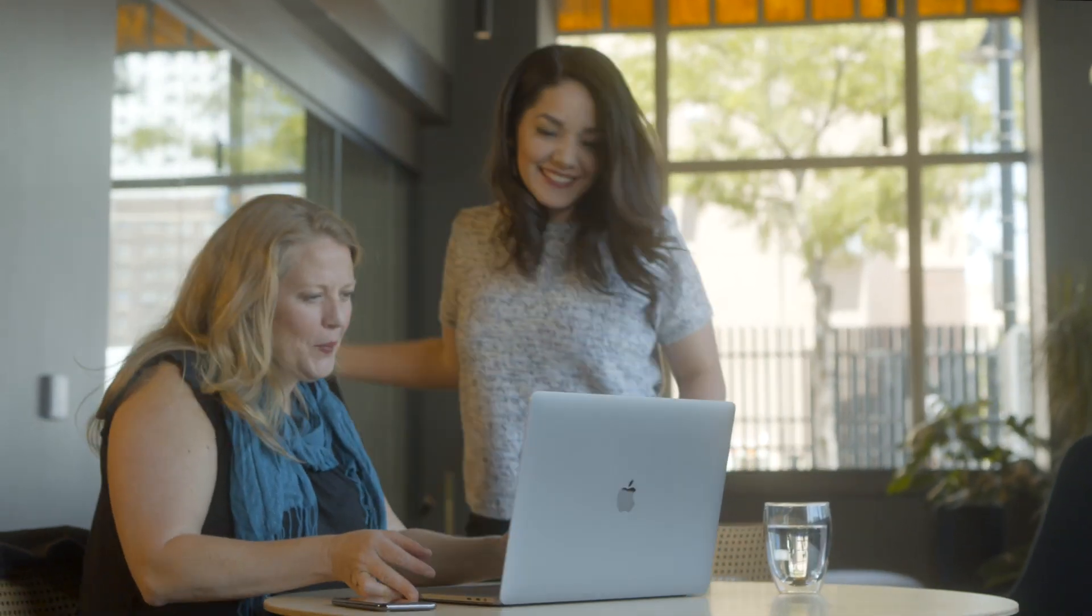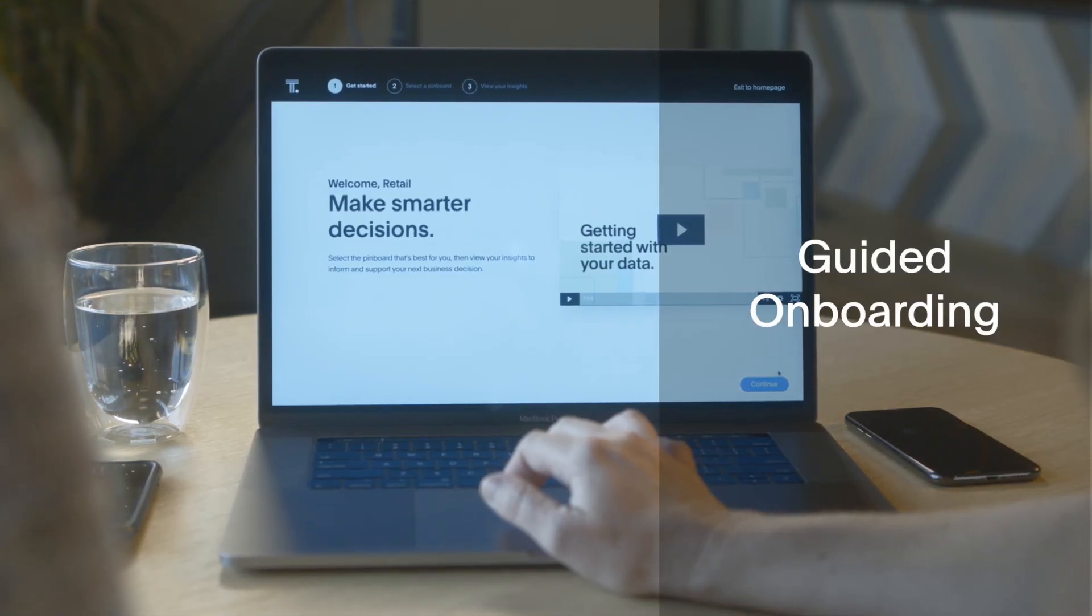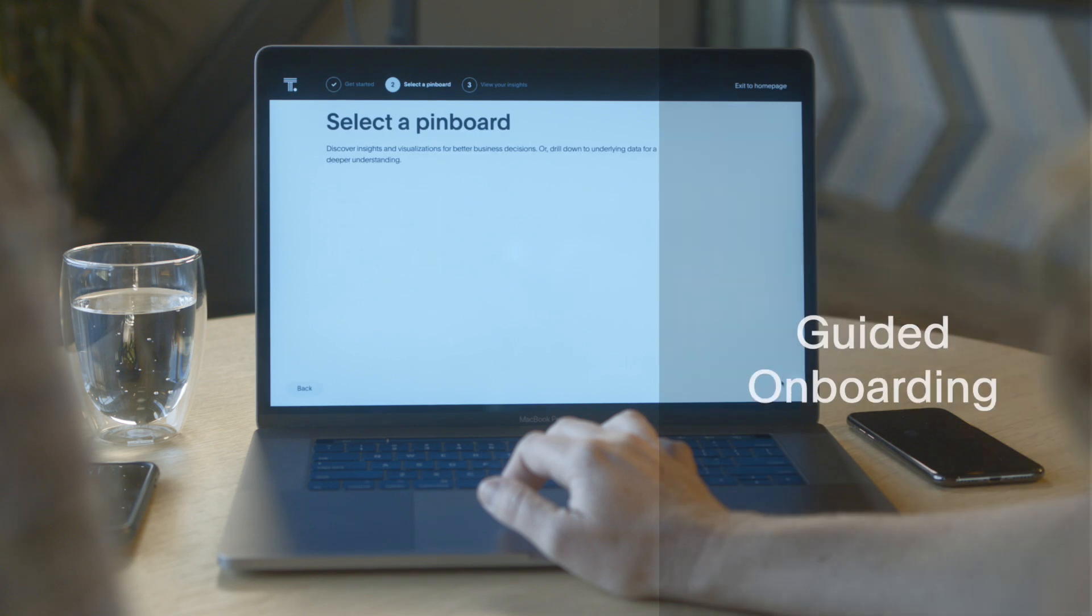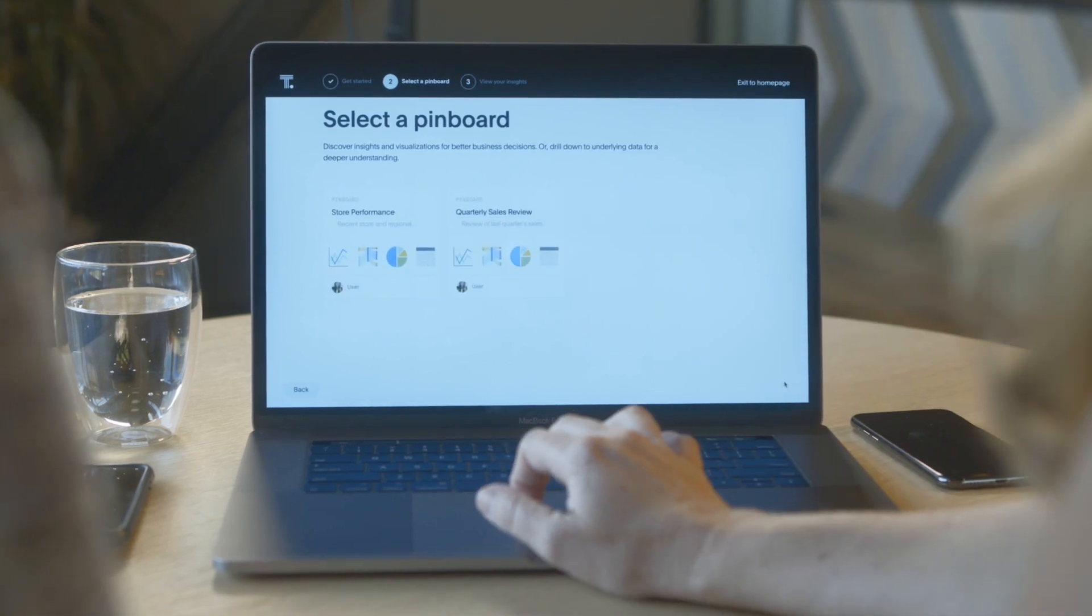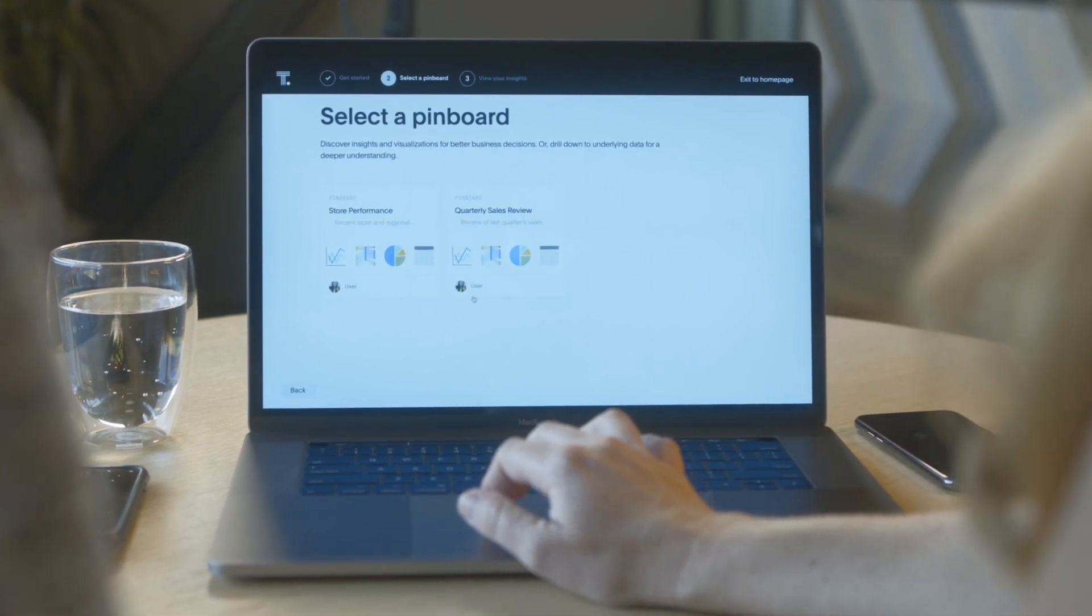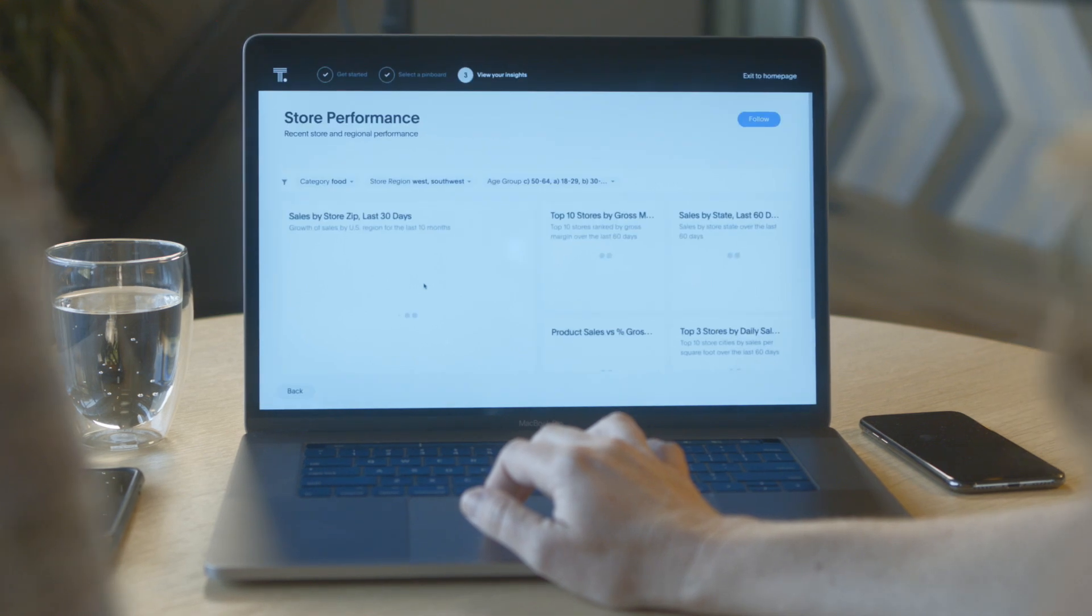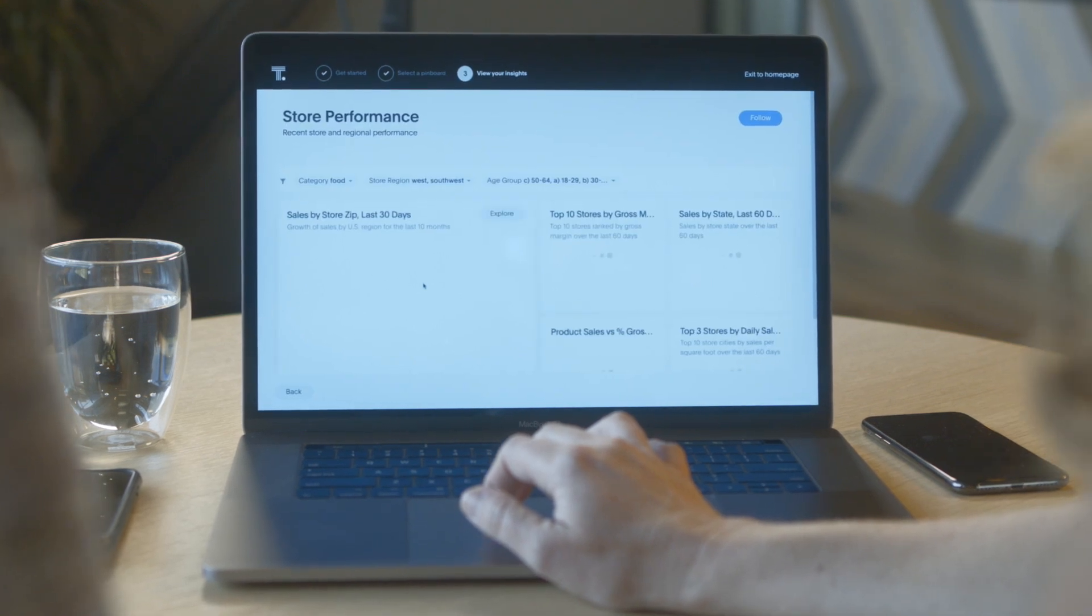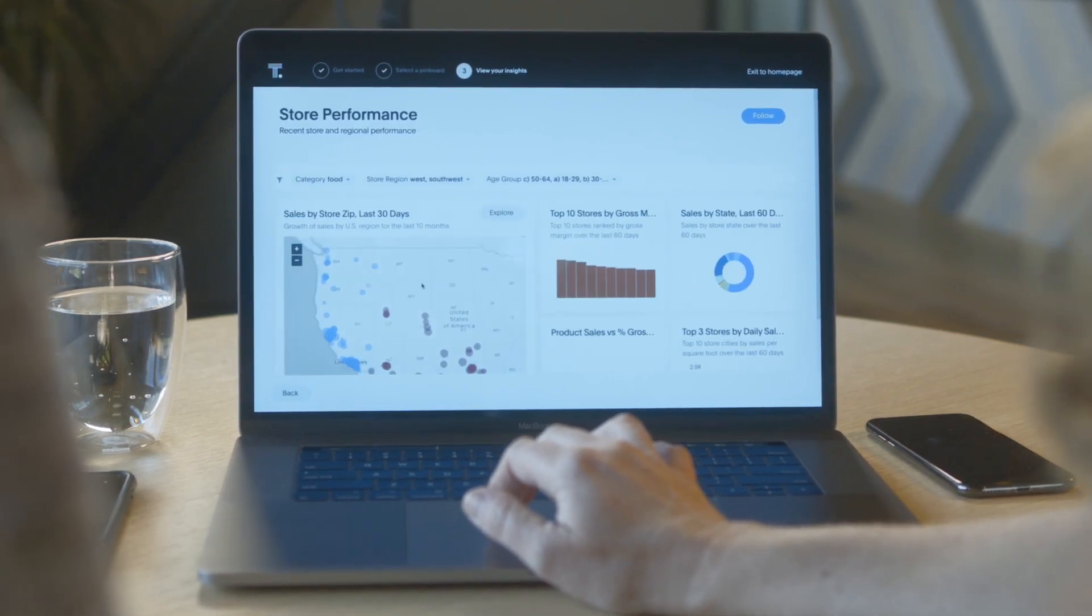It's easy for anyone to get started in ThoughtSpot. A friendly onboarding experience guides you to make smarter decisions in just a few steps. New users can view existing answers on pinboards or even let ThoughtSpot suggest the next questions to explore.